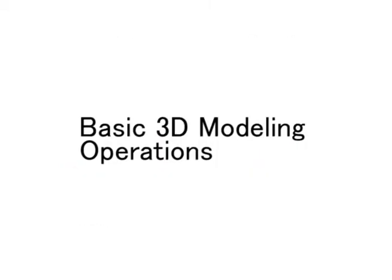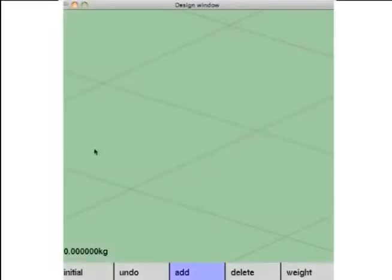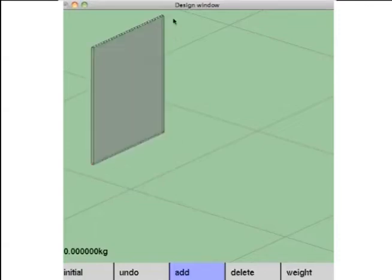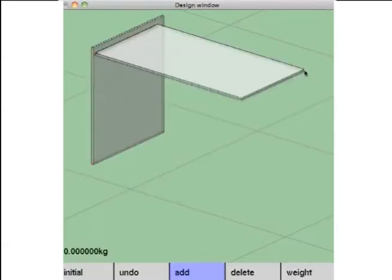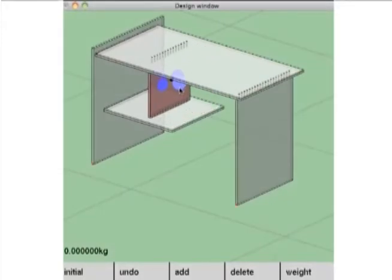Here is our basic furniture modeling interface. The modeling operations are similar to Google SketchUp. Users can directly add planks and also edit the position, rotation, or size of each plank by click and drag operations.